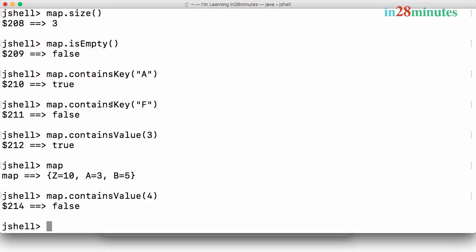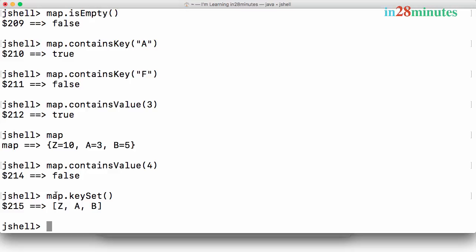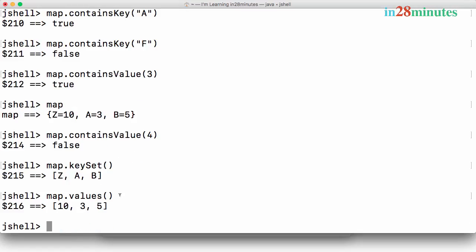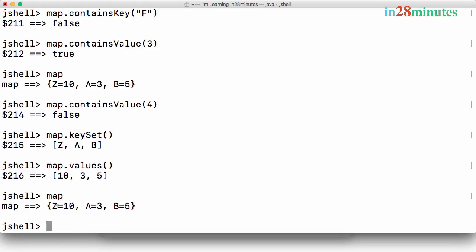You can also check for a value using containsValue(3) — yes, it's present. Does it containsValue(4)? False. These are utility methods common across all map implementations. You can also get the complete set of keys using keySet(), and get all the values using map.values(). The keys are z, a, b and the values return 10, 3, and 5.